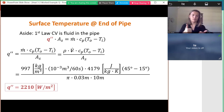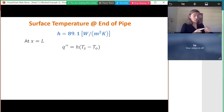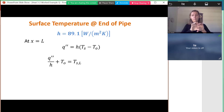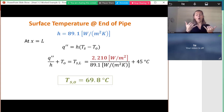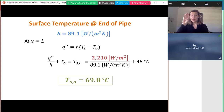Now that I know q″ = 2210 W/m², that's part (a). Going back to the surface temperature equation q″ = h(T_s − T_outlet), I substitute q″, h, and T_outlet and find that the pipe surface temperature at the outlet is just under 70°C. That completes parts (a) and (b).